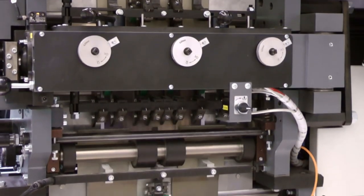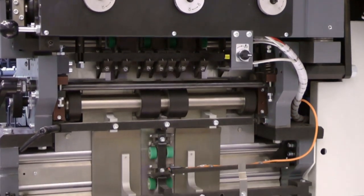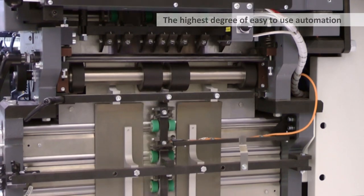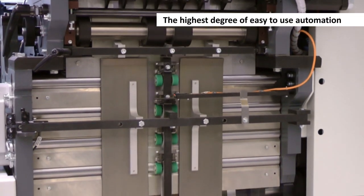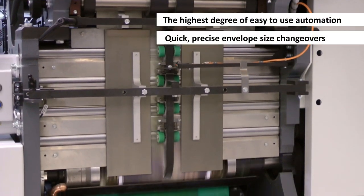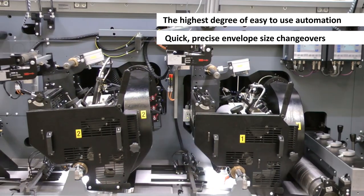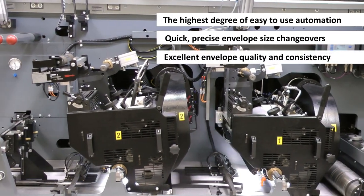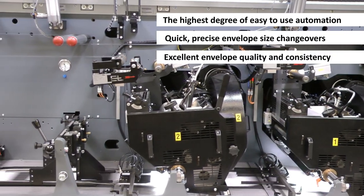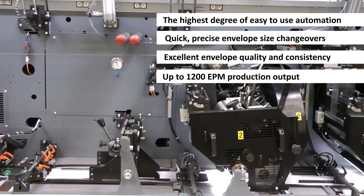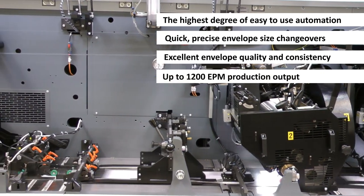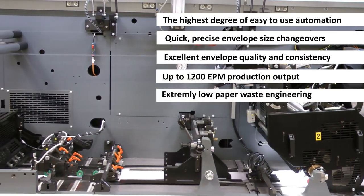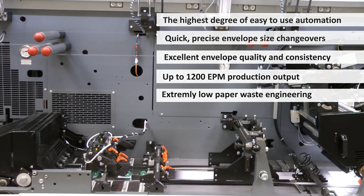The WND 628 offers the highest degree of easy-to-use automation, quick and precise envelope-size changeovers, excellent envelope quality and consistency, up to 1200 EPM production output, and extremely low paper waste engineering.